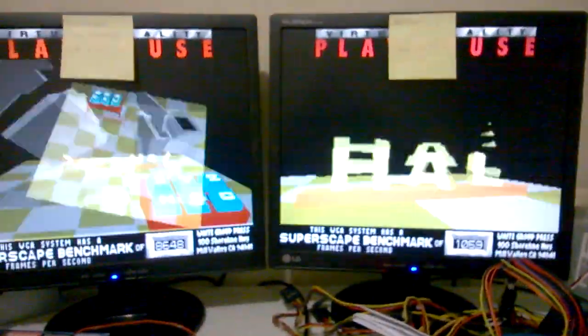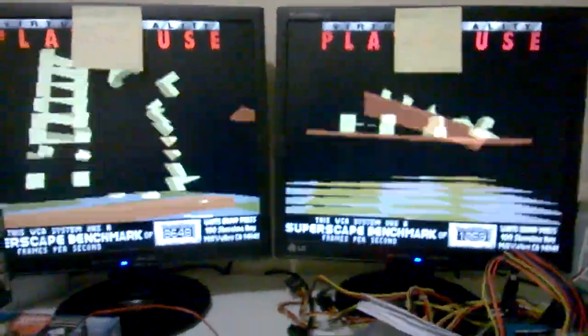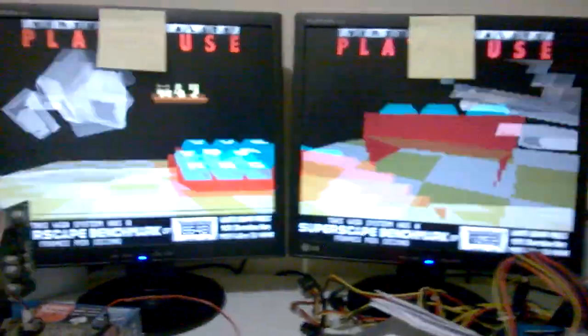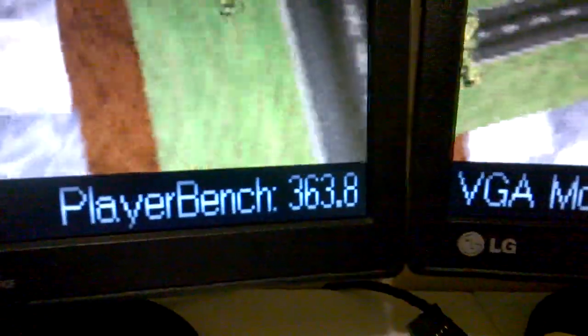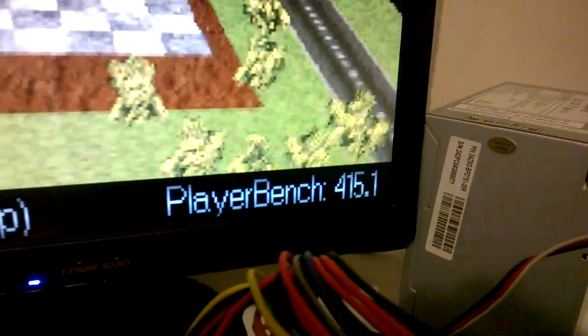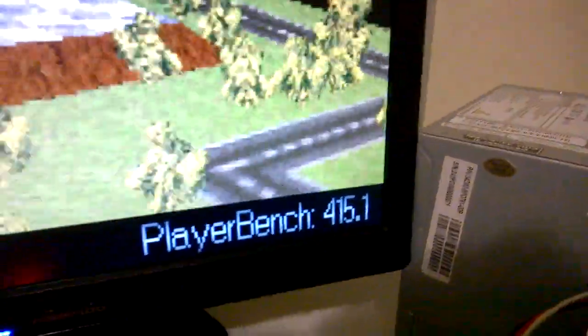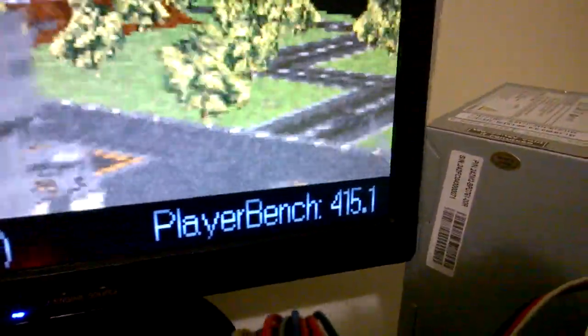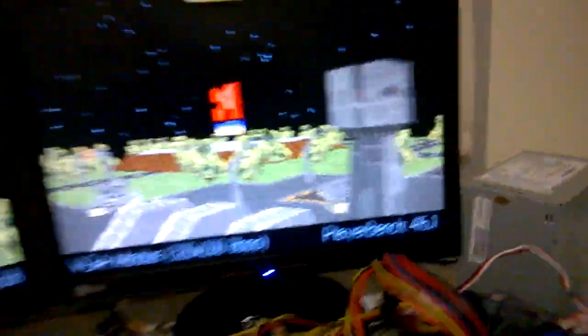In PC Player Bench, we have 363.8 for the VIA. And 115.1 for Intel.